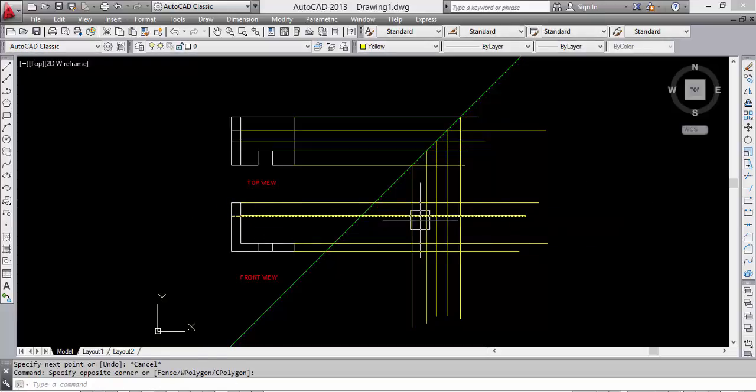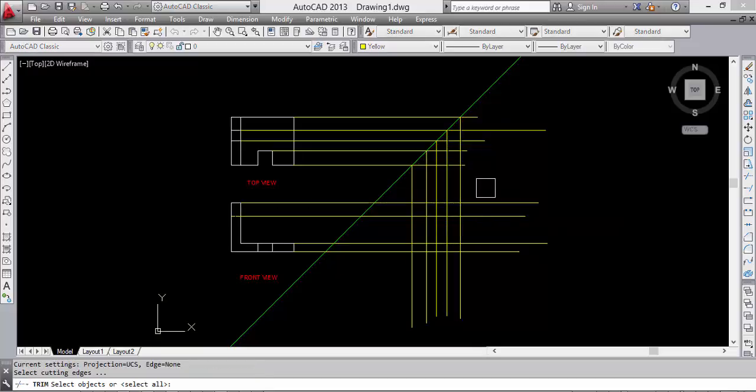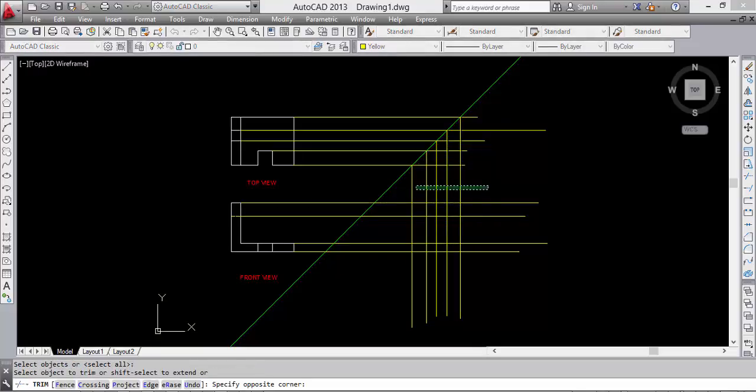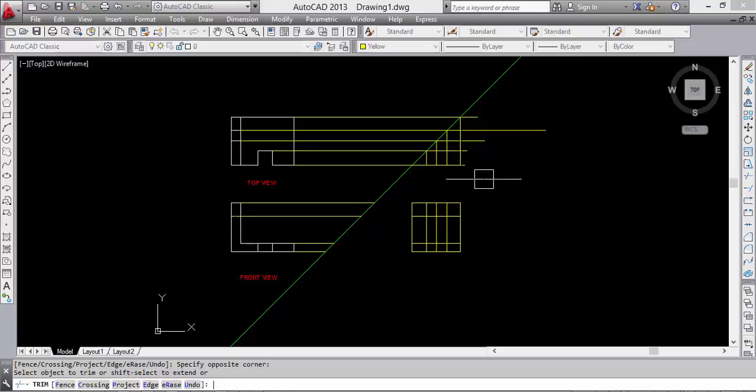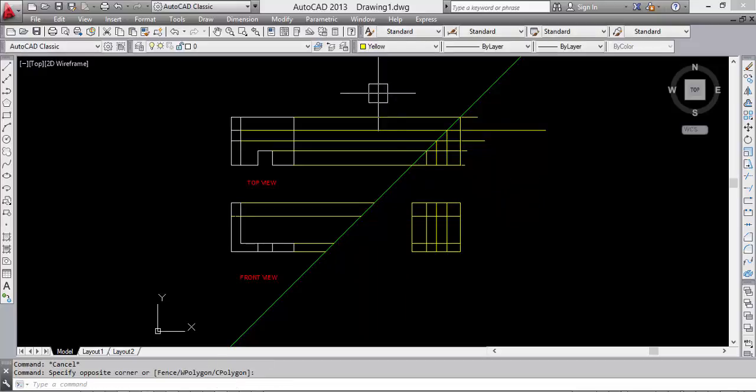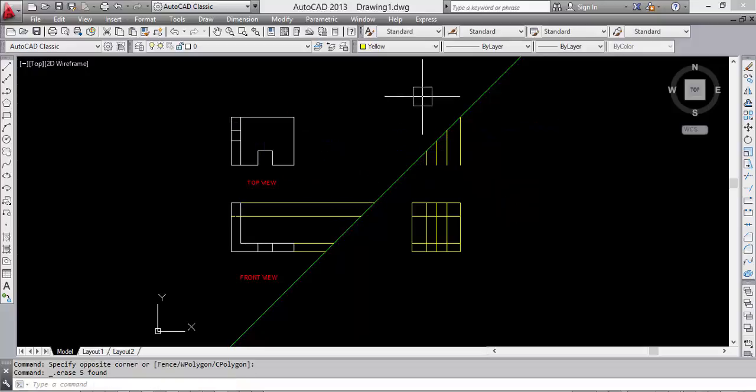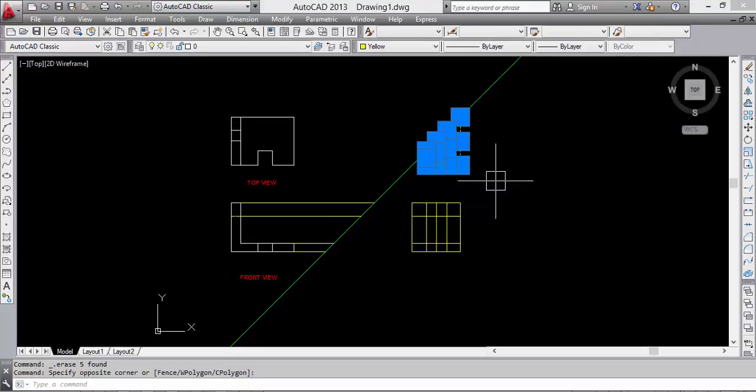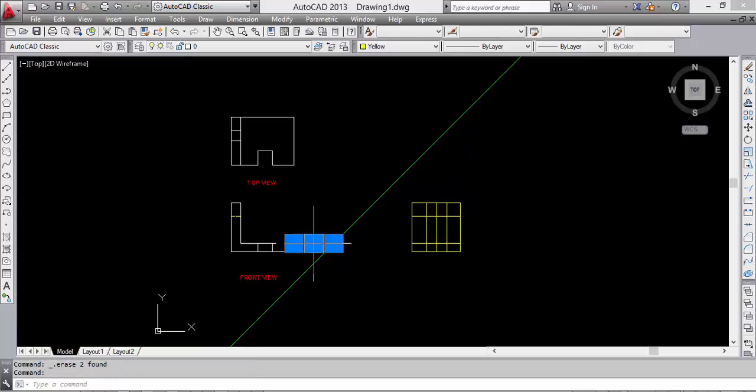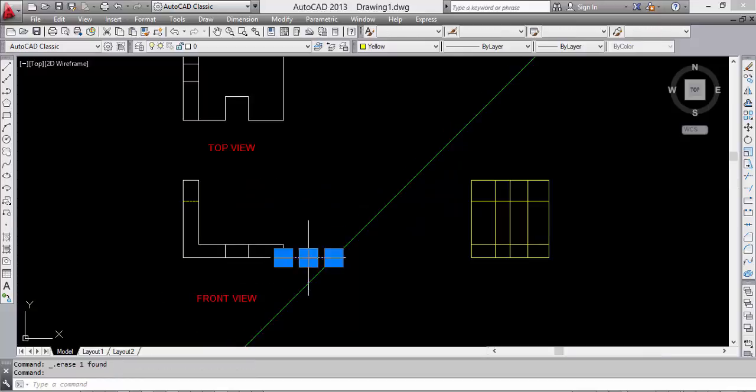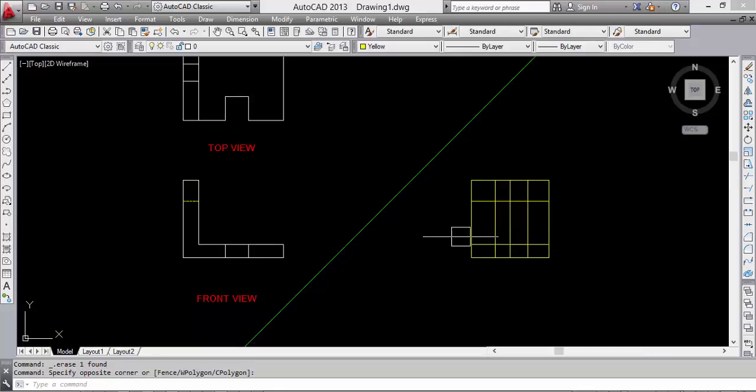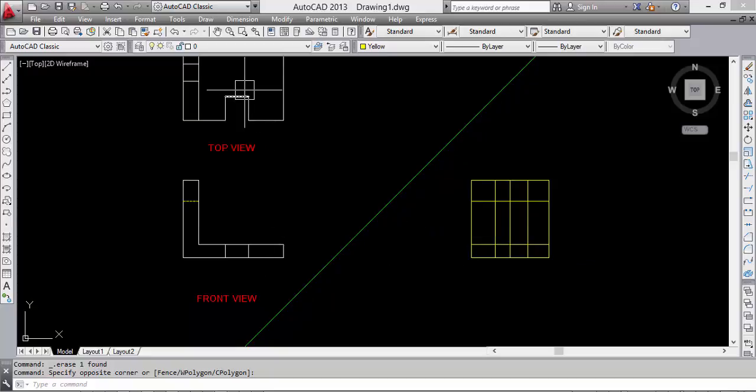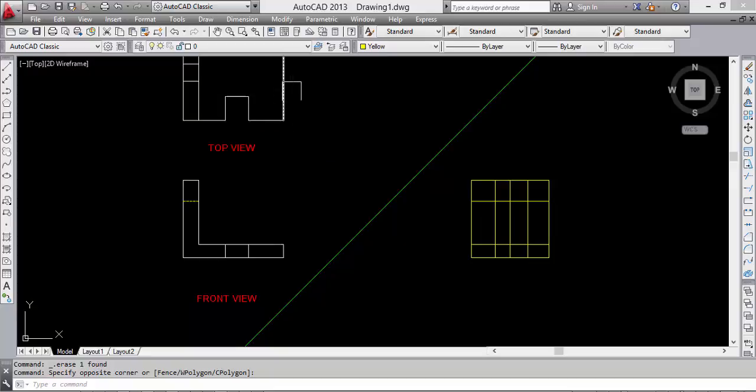Okay, now we have to trim to make the outer body of our side view. Just delete them - delete, delete, and delete the unused lines. Okay, now we have a view like this. Now we can see the projection.